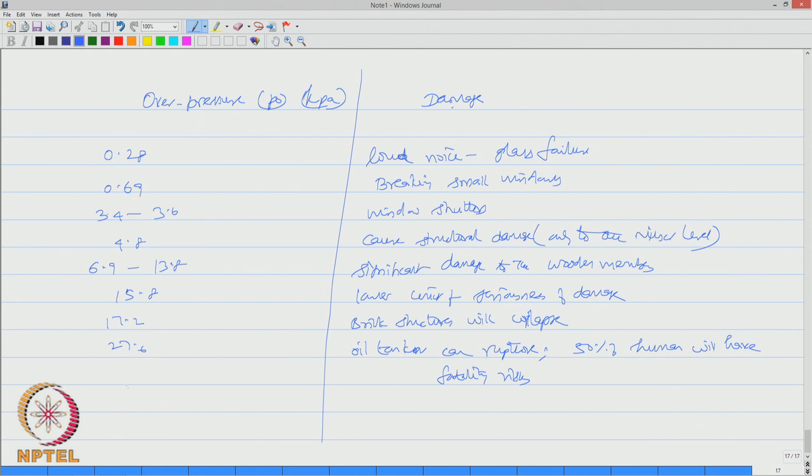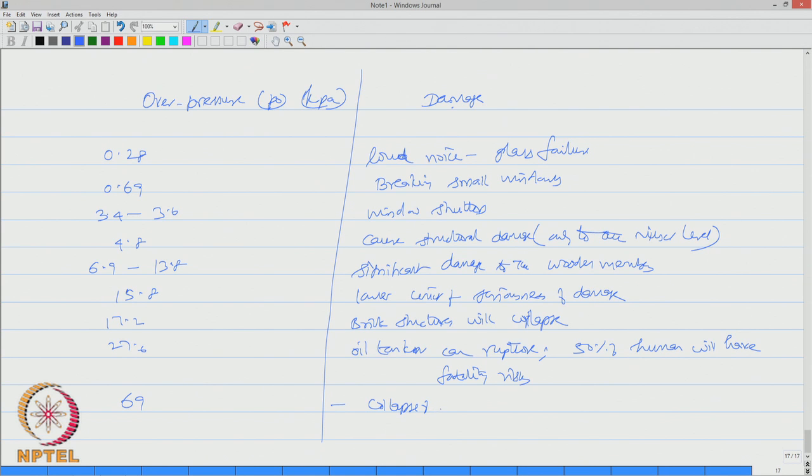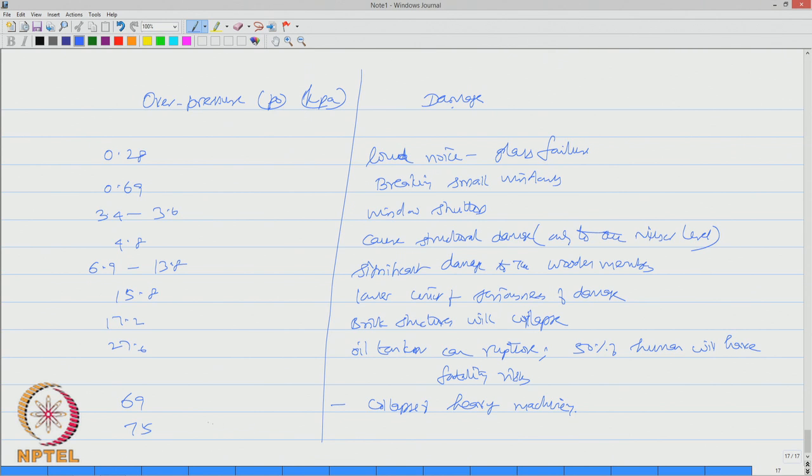If it is as high as 69, even this can cause collapse of heavy machinery. If it is further to 75 can result in more than 90 percent of human catastrophe.